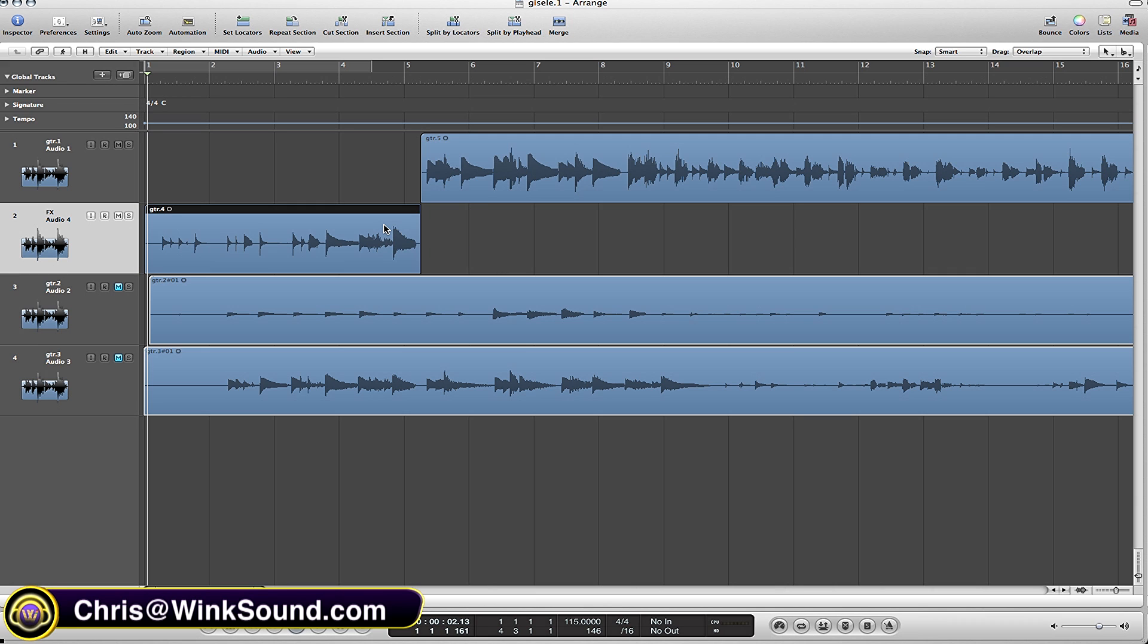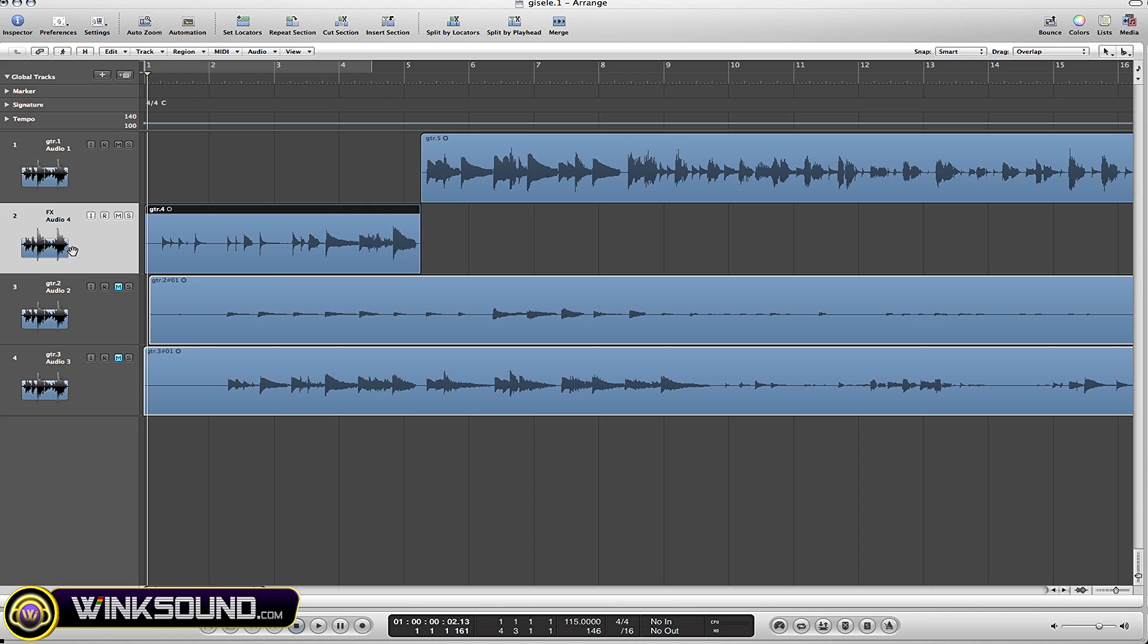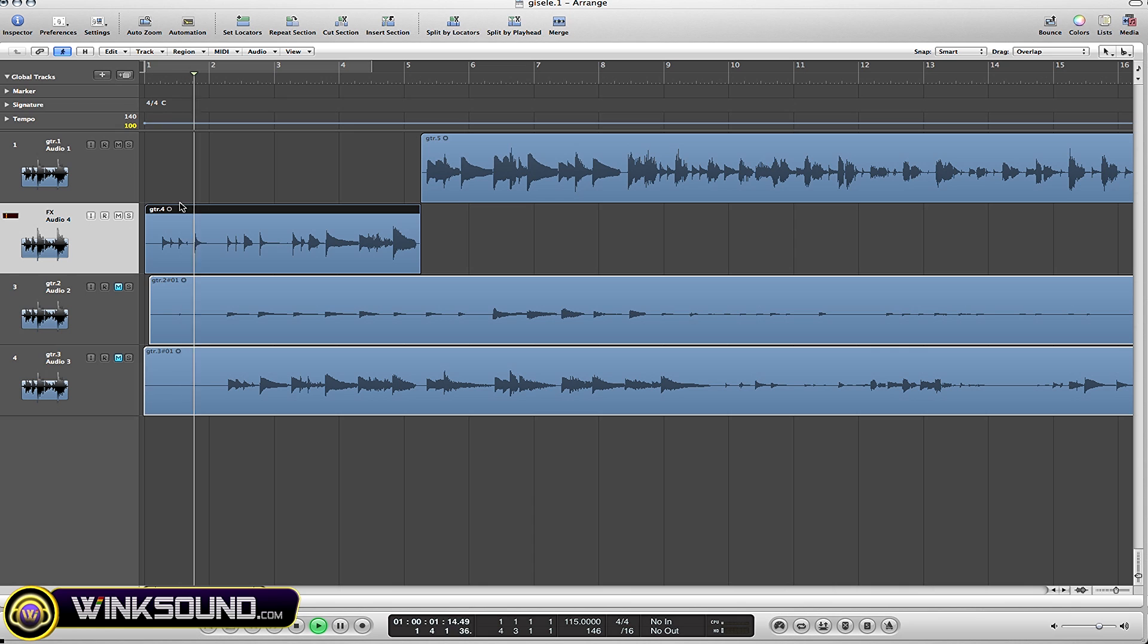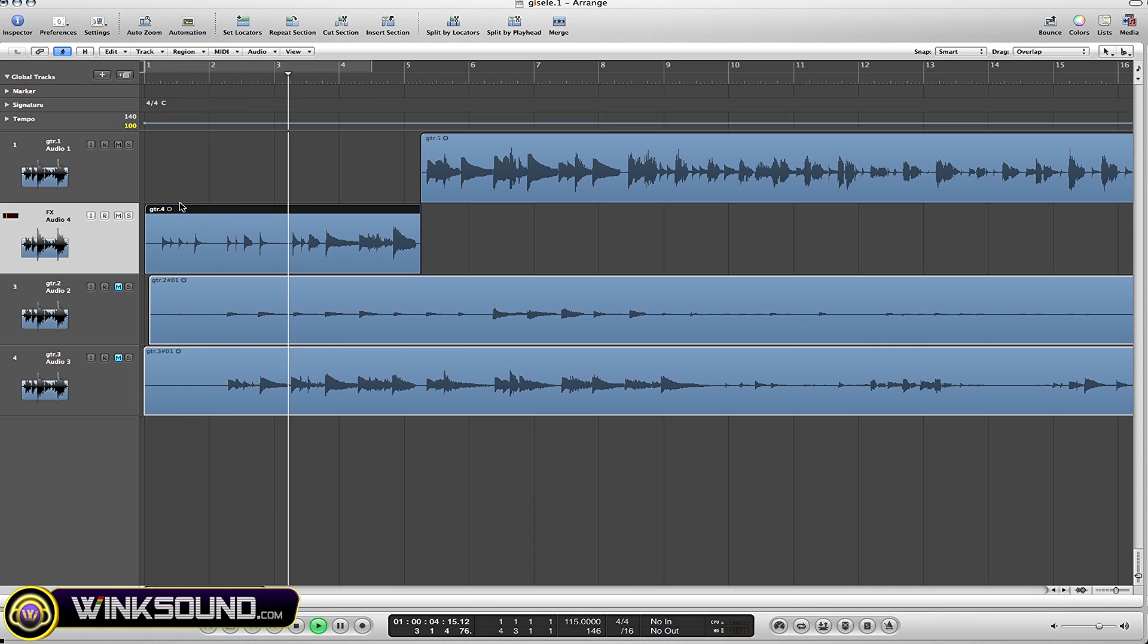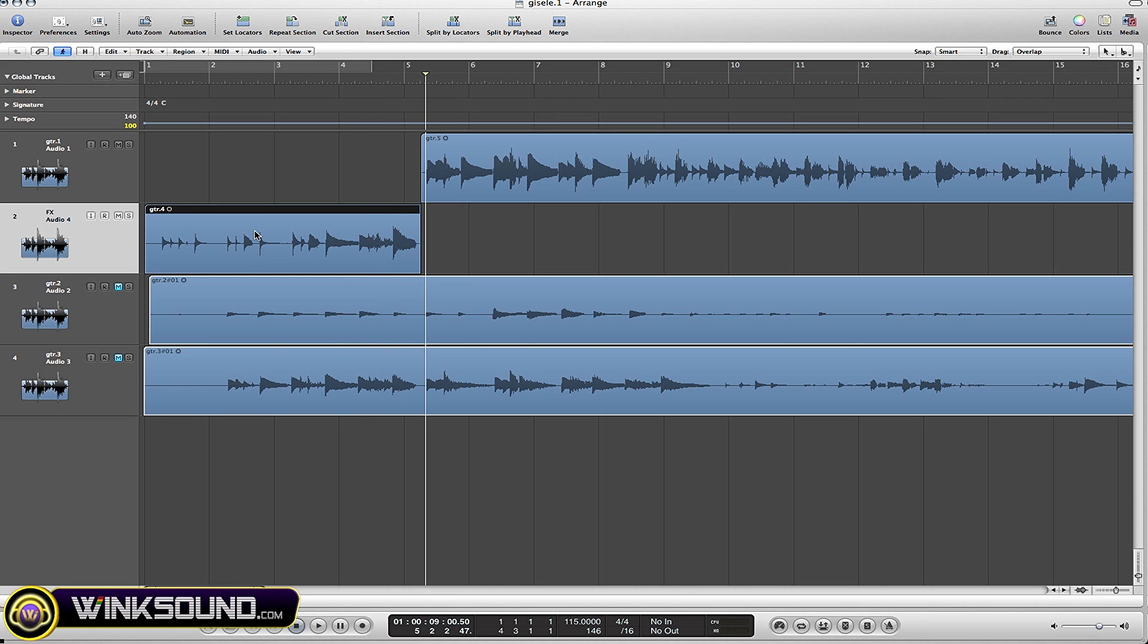Now I've placed a reverb on here already on this track to save some time. Let's listen to how it sounds just normally with the reverb on. All right, and now to put it in reverse, simply double click on the region.